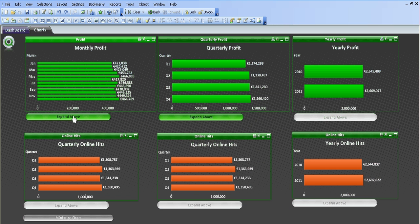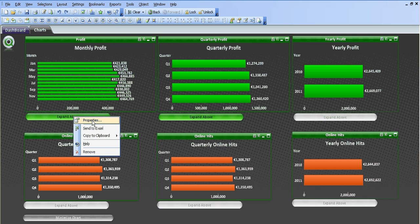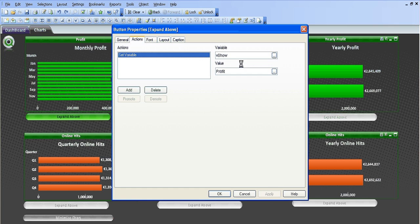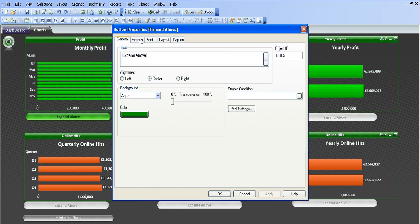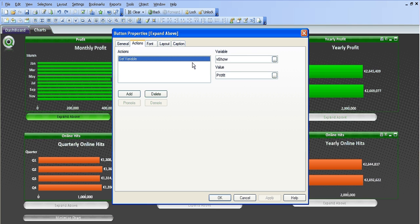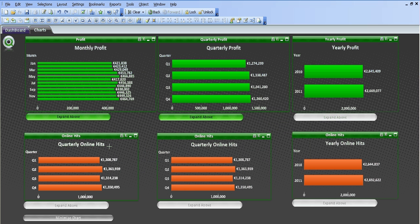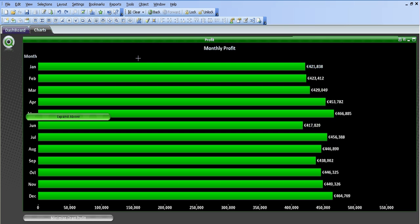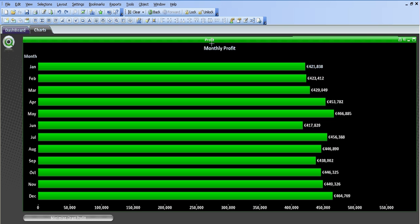In the macro button at the bottom, the properties basically says the action is to set a variable, the variable's vshow and the value is profit. So if we click this, you can see we've got the maximized version of the smaller chart and we click the minimize chart.